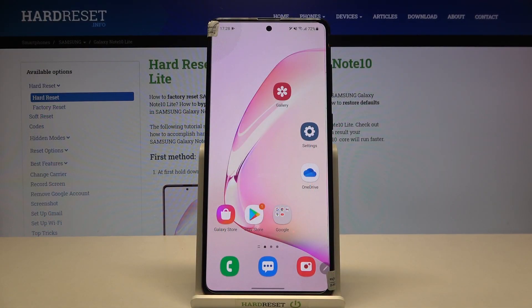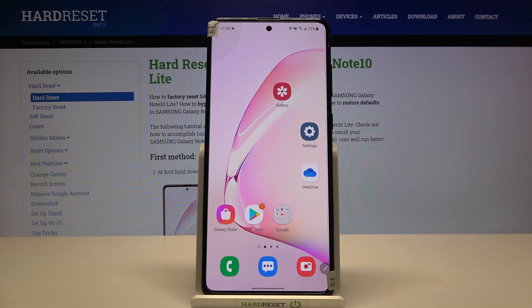Welcome. Today I am with Samsung Galaxy Note 10 Lite and I will show you how you can disable or enable Google feed and how quickly you can get access to this option.